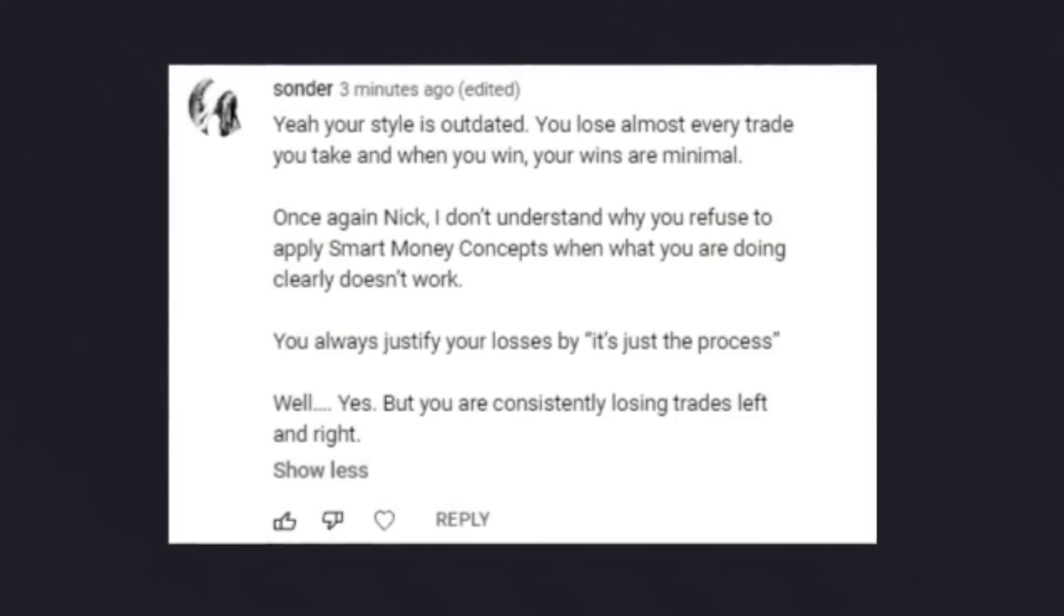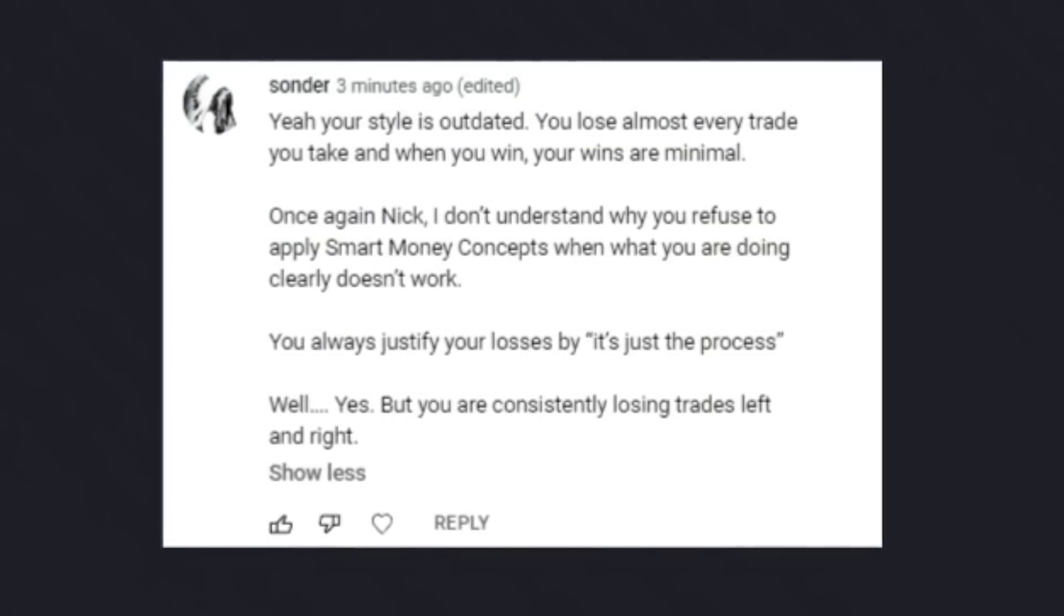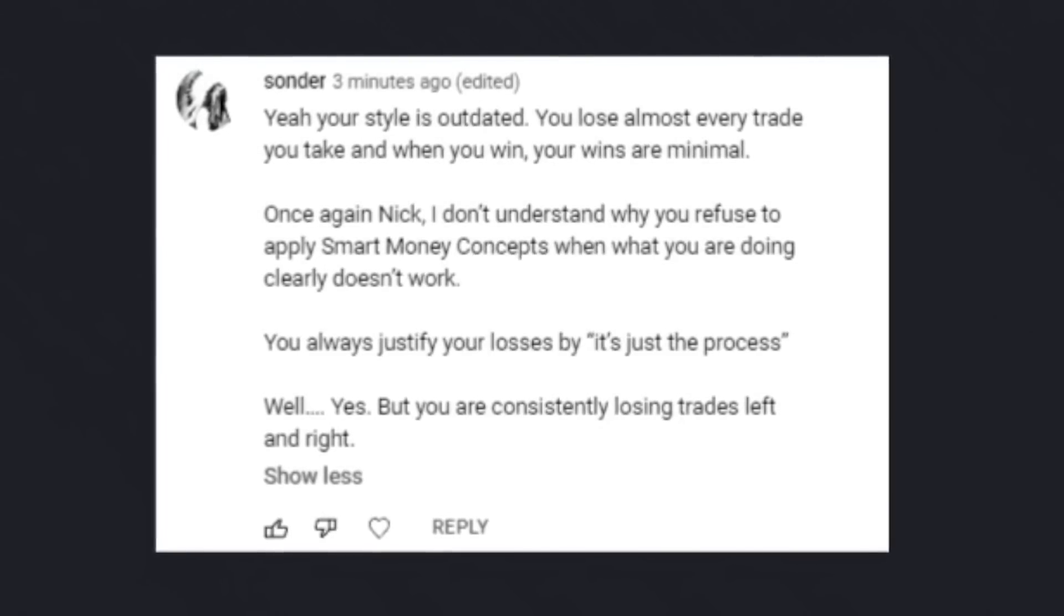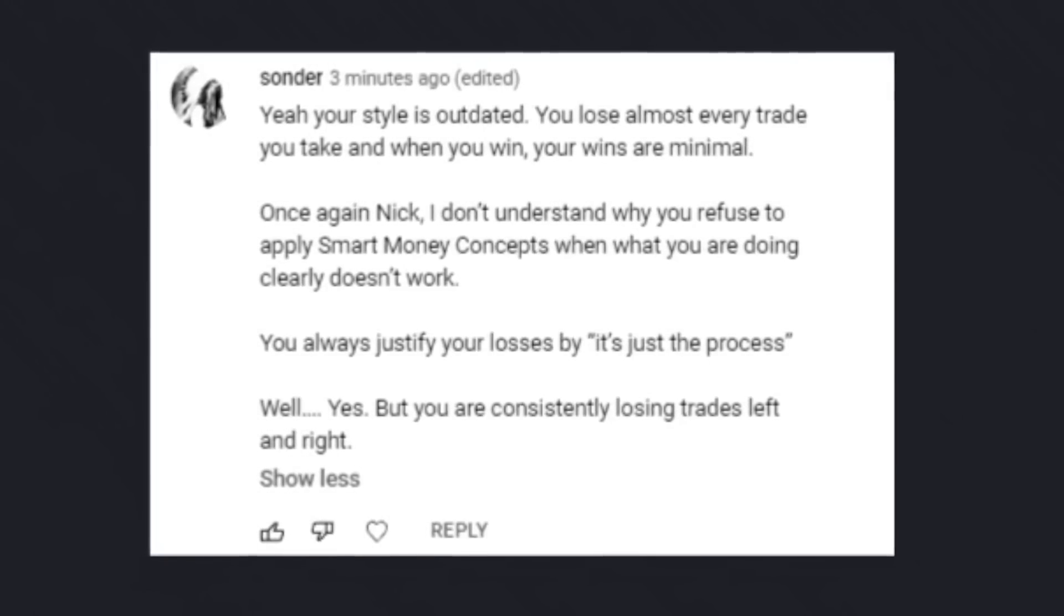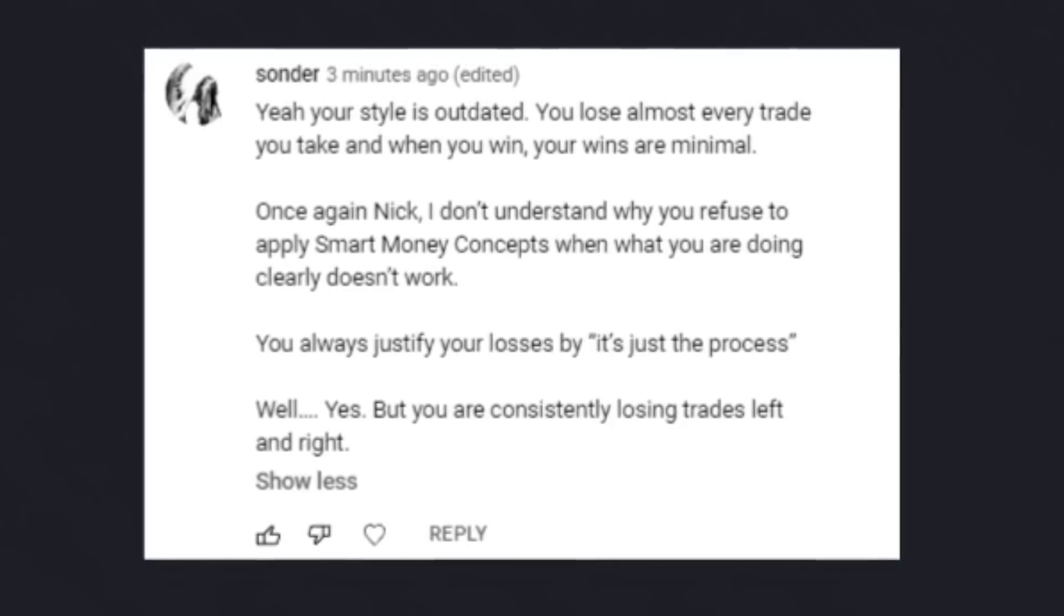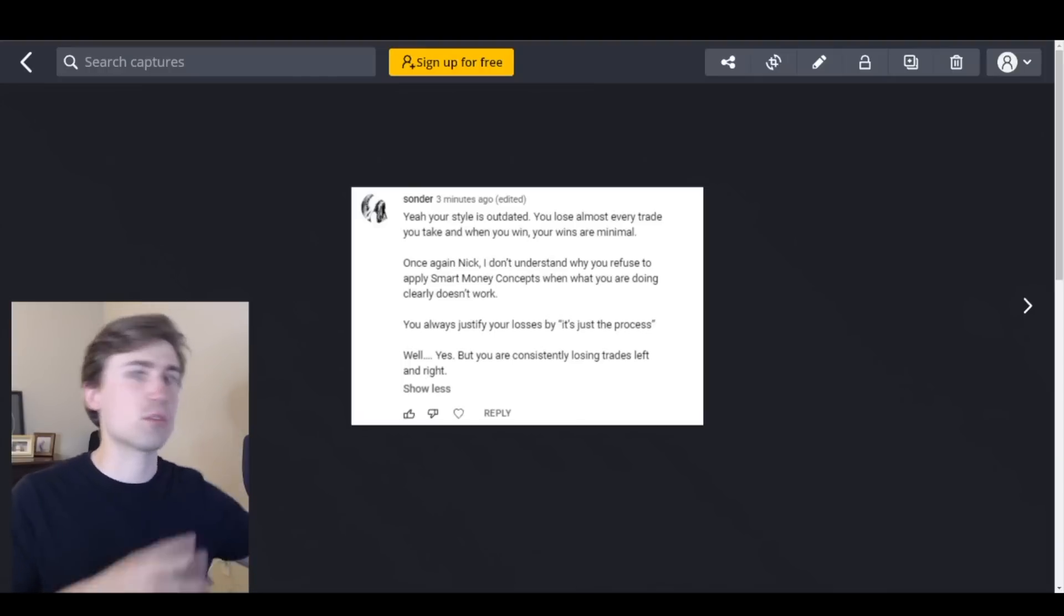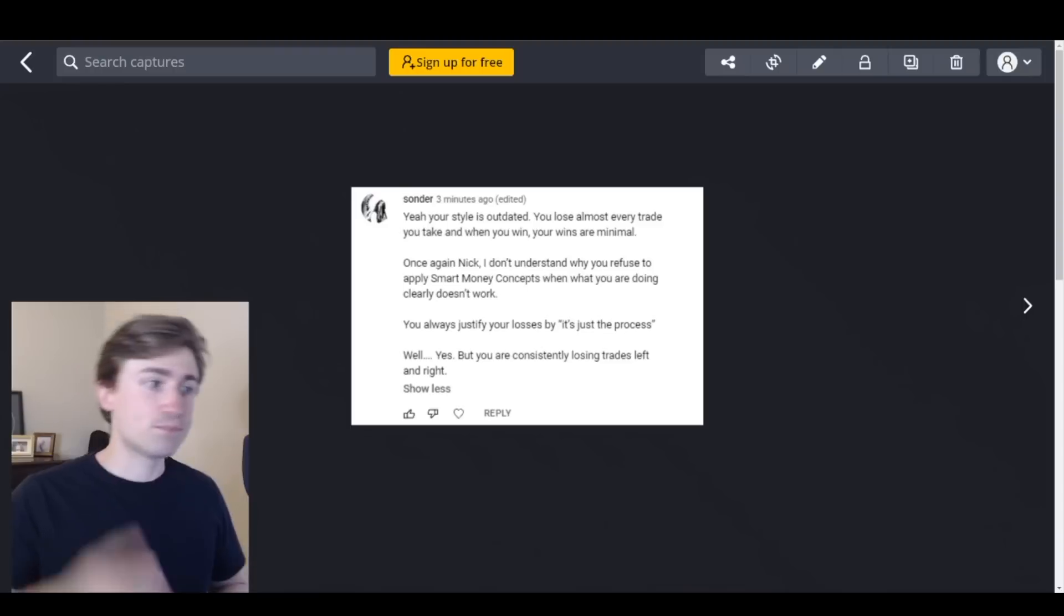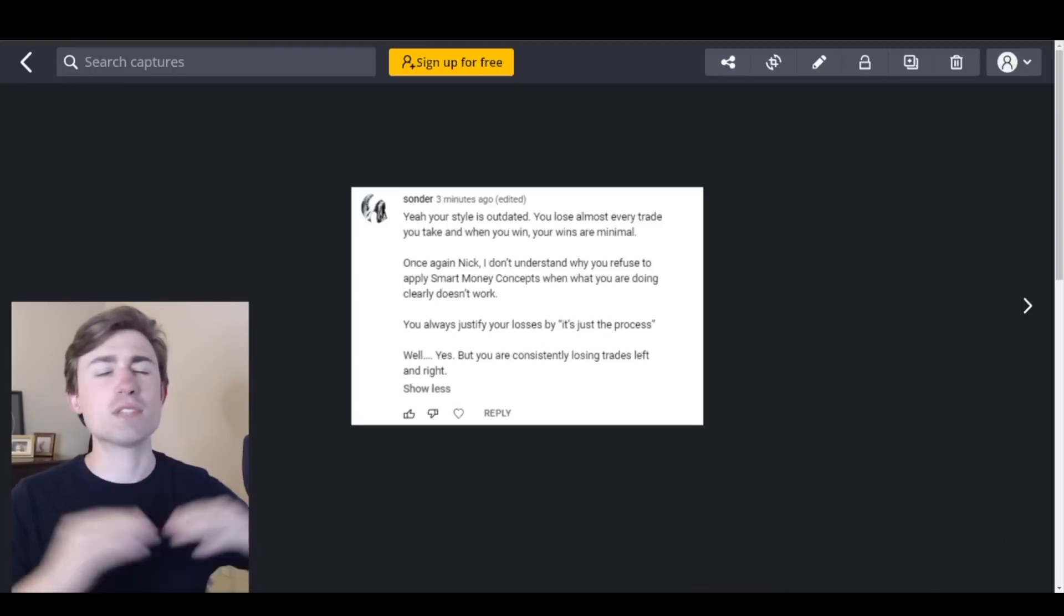Sondra says, yeah your style is outdated. You lose almost every trade you take and when you win, your wins are minimal. Once again Nick, I don't understand why you refuse to apply smart money concepts when what you are doing clearly doesn't work. You always justify your losses by it's just the process. Well yes, but you are consistently losing trades left and right. I read that quote for quote because I don't want to sort of undermine anything people are saying to me because there are some fair criticisms that we're going to look at today.